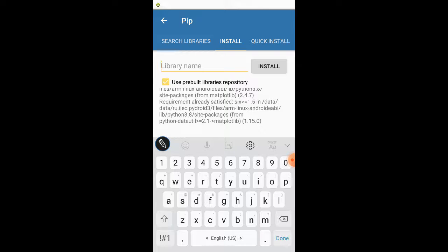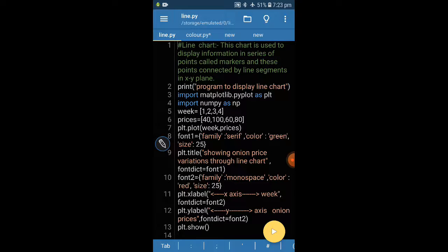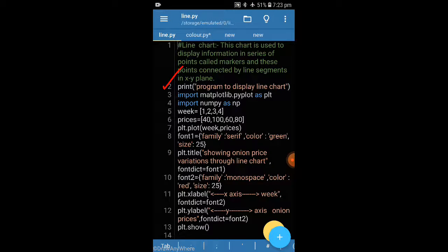Now we are going to our program. I have already installed it. I have written here: print program to display line chart. The program starts from the import statement: import matplotlib.pyplot as plt. The Matplotlib library is the library we have installed. The pyplot function is your method which is inside this library and which will create your chart. We import it as plt — that is our reference name.